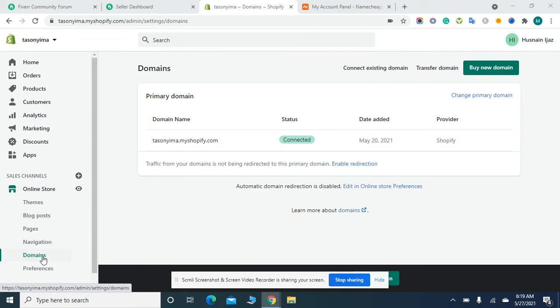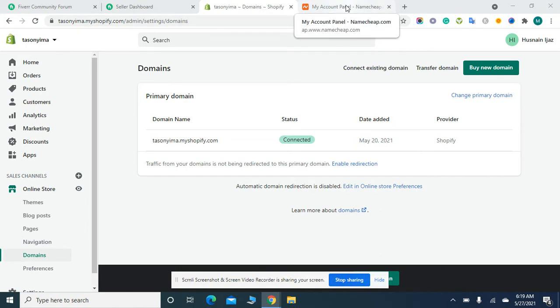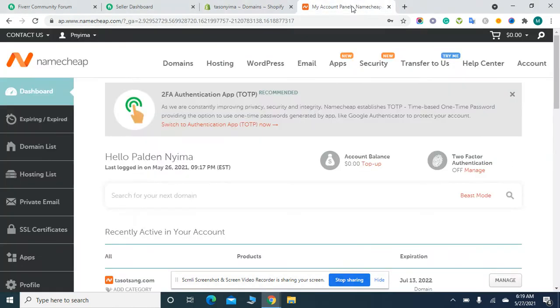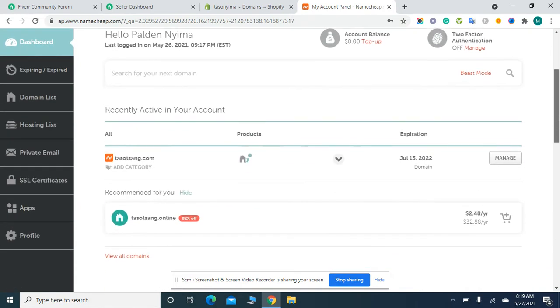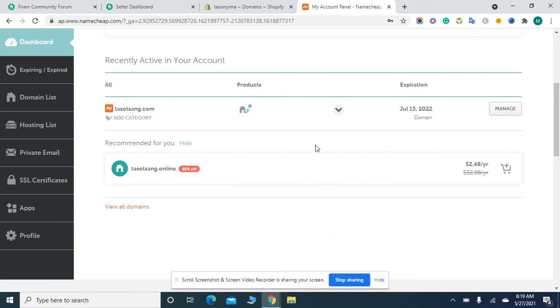Then click on the Domain section. After clicking on it, you have to click on the My Account panel of Namecheap and login to your Namecheap account.